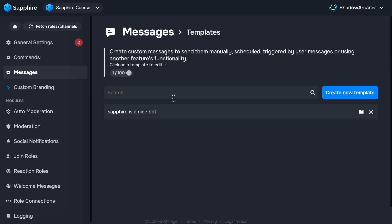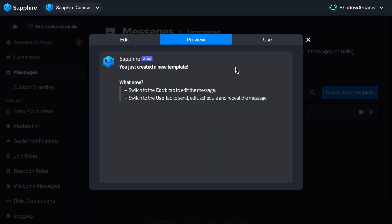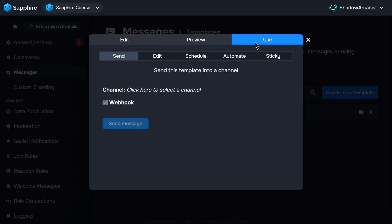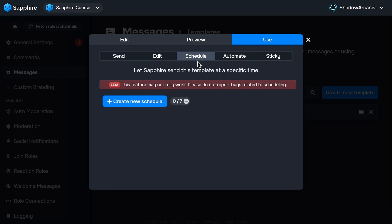First, open the template that you want to schedule. Then go to the Use tab and click on Schedule. This is a beta feature, so sometimes it may not work. Keep this in mind before using it.